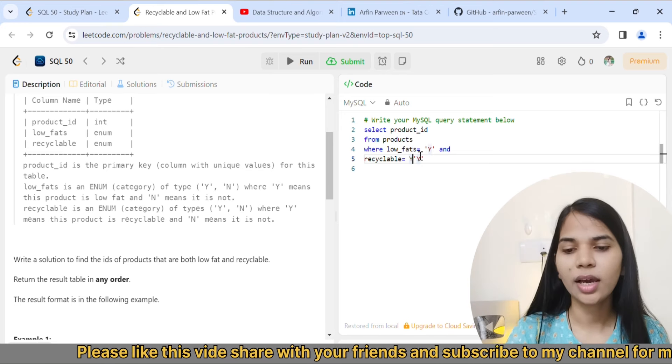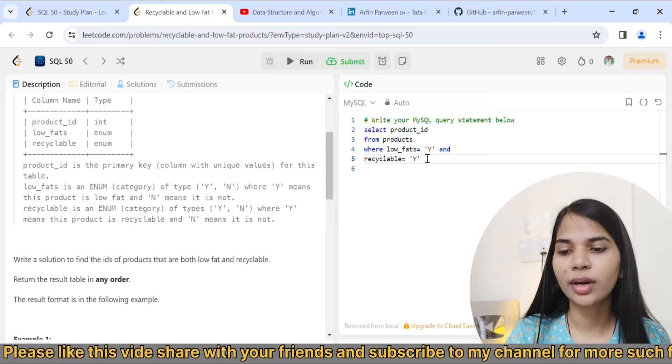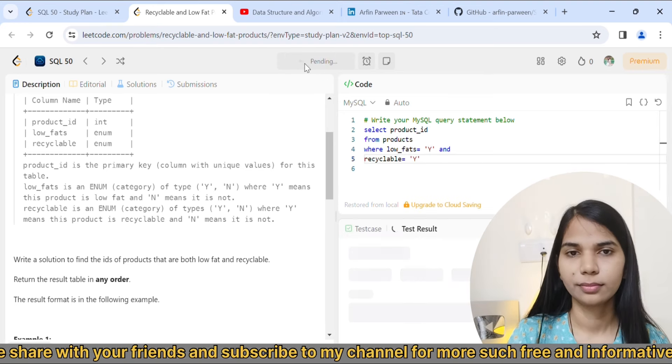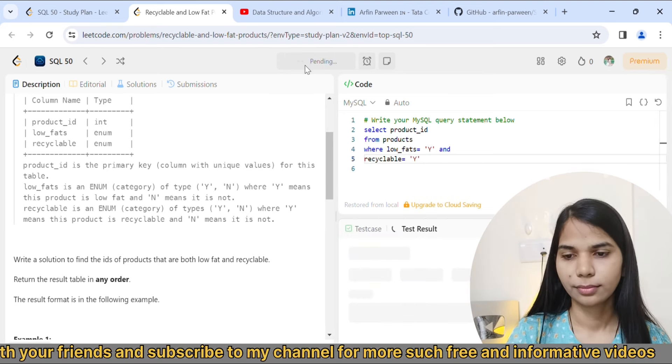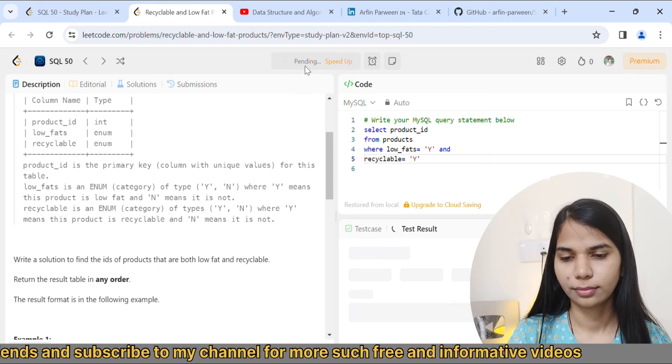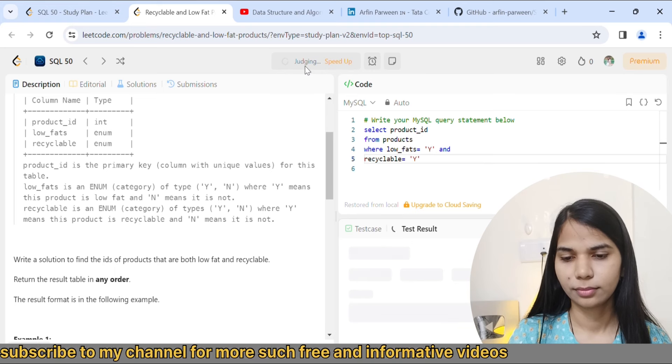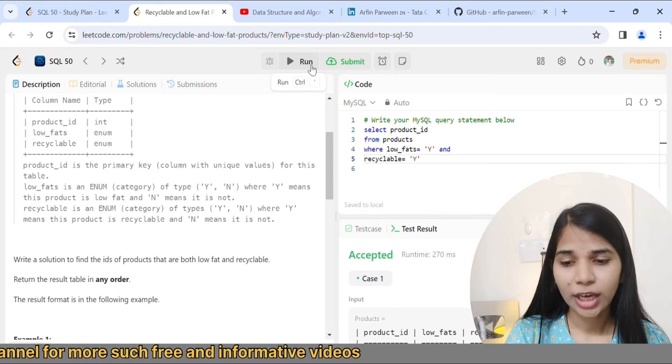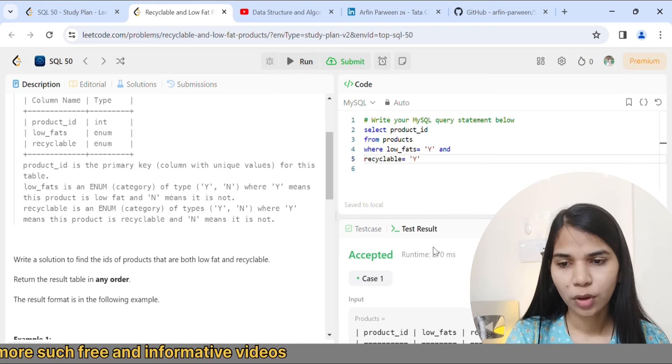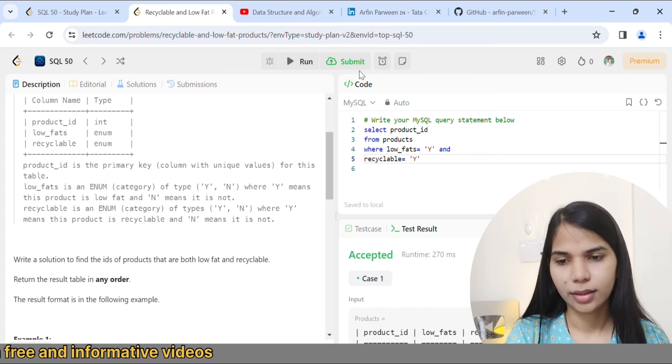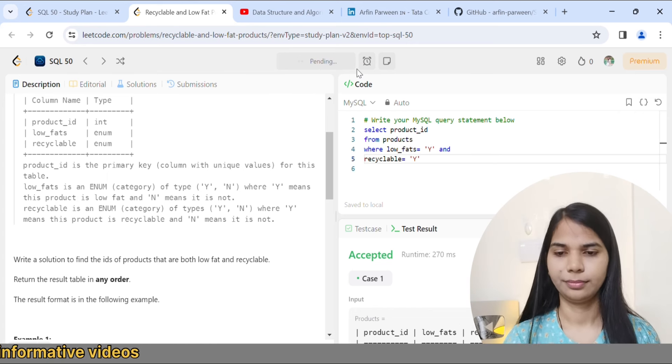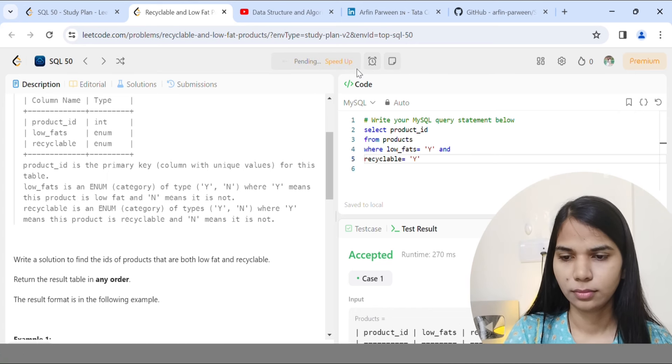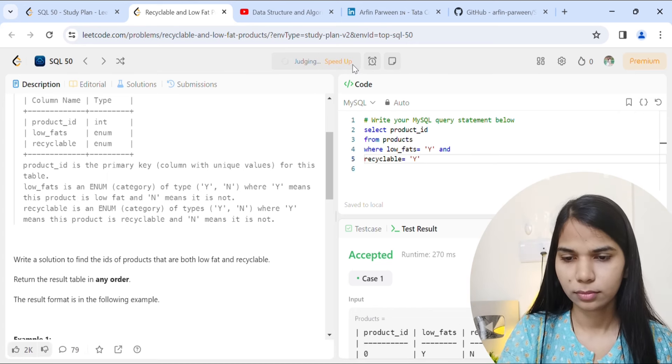Now we run. Okay, this is accepted. And submit. We submit.